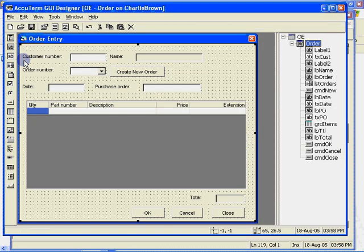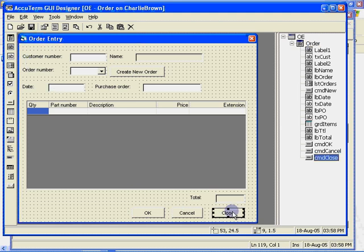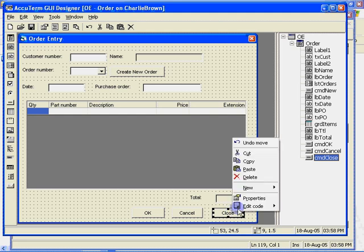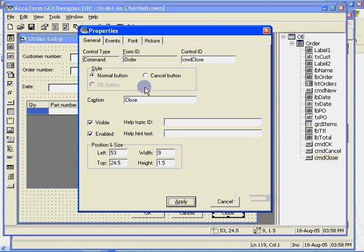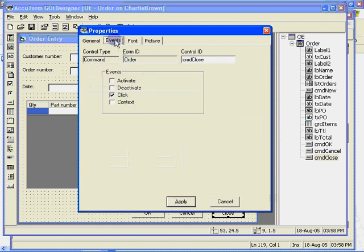Let's add one more event handler. The close button on our form should perform the exact same function as the X in the corner does. So let's create a handler for the close button click event. Notice that the click event is already checked. The default event for a command button is the click event because you will virtually always want to process a command button click.